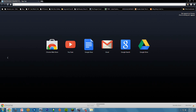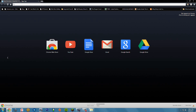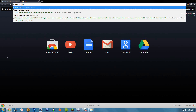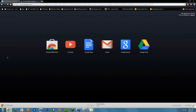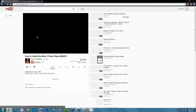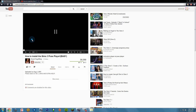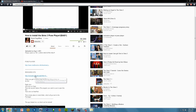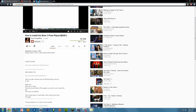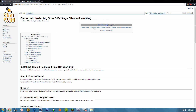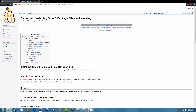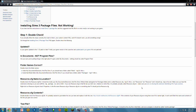How I found the resource file was I typed in 'how to get Pose Player in Sims 3' and brought up a video that showed me how to do it. I will have all the information linked in the description below, so you don't have to go to that video. You go to the Sims Wiki and it will pop up the 'Installing Sims 3 package files' page. You'll go down to the resource.cfg name and location section.